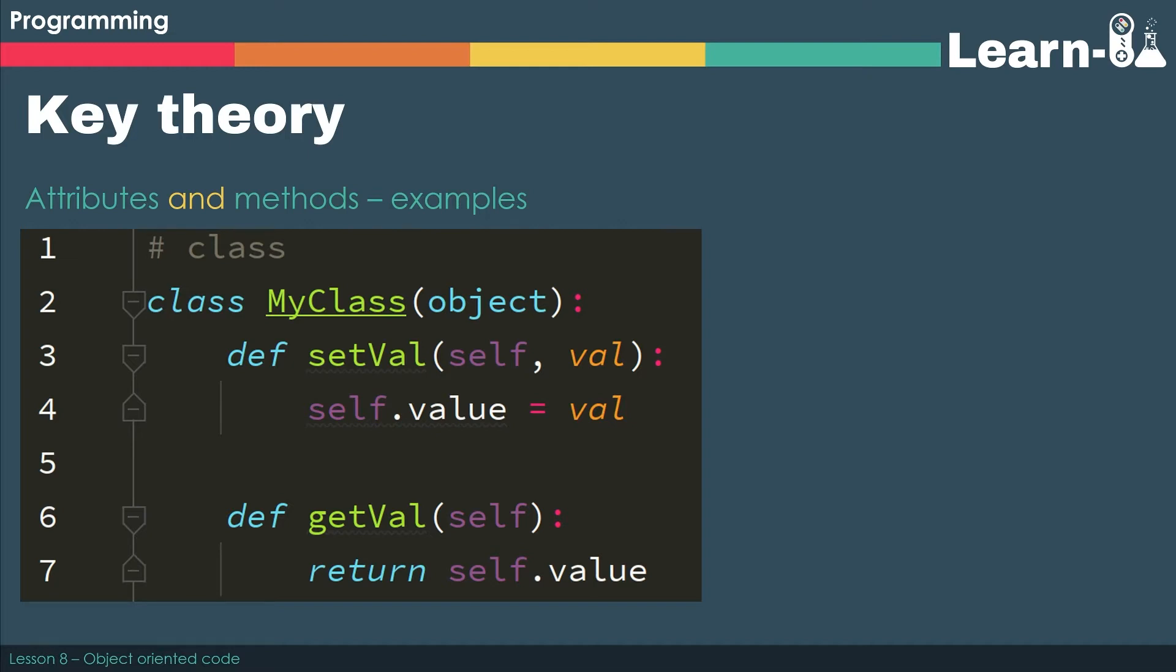And the function on line 6 is a function because we return a value on line 7. So this is kind of the Python equivalent of a procedure and a function inside a class.